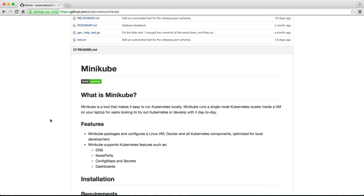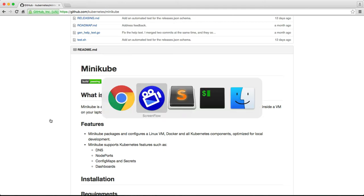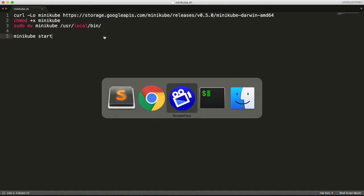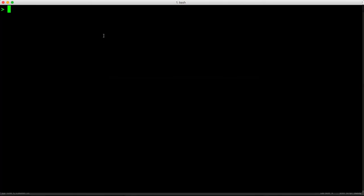So setting up Minikube is pretty straightforward. You just need to download the binary, change the attributes, move it to the local bin folder and fire Minikube start command. Once you have that, Minikube should be up and running on your machine.